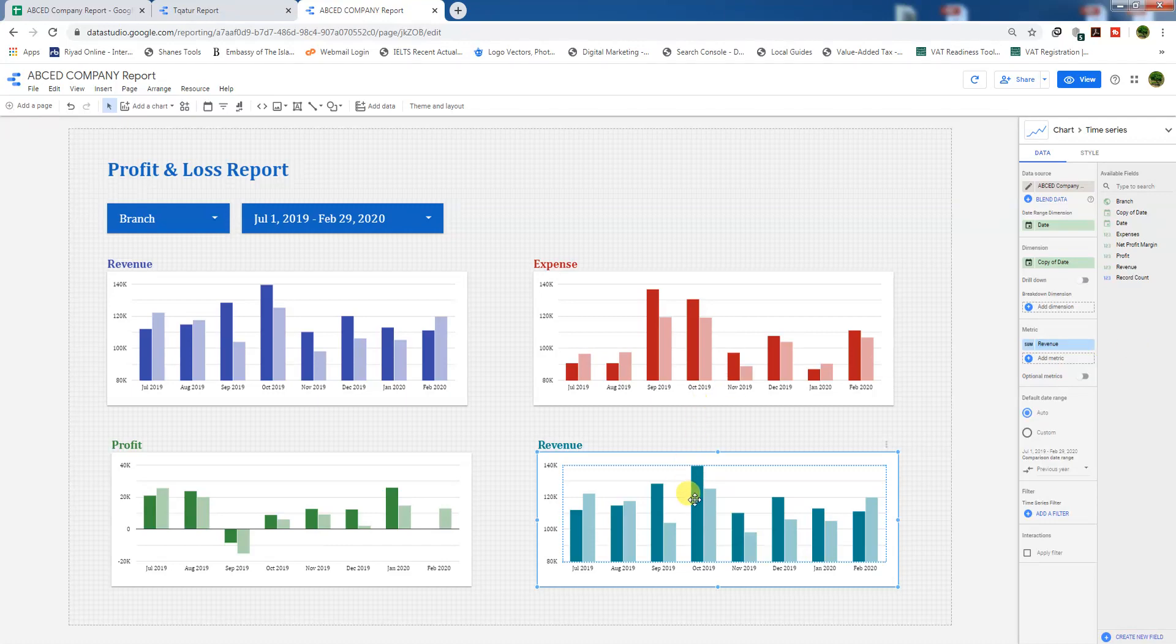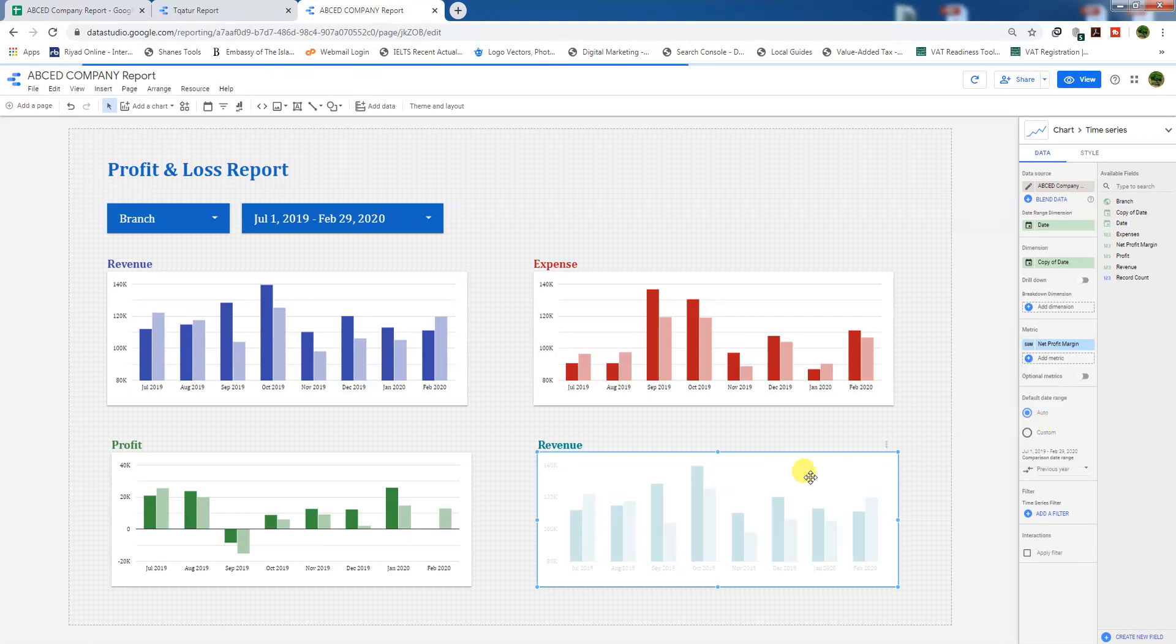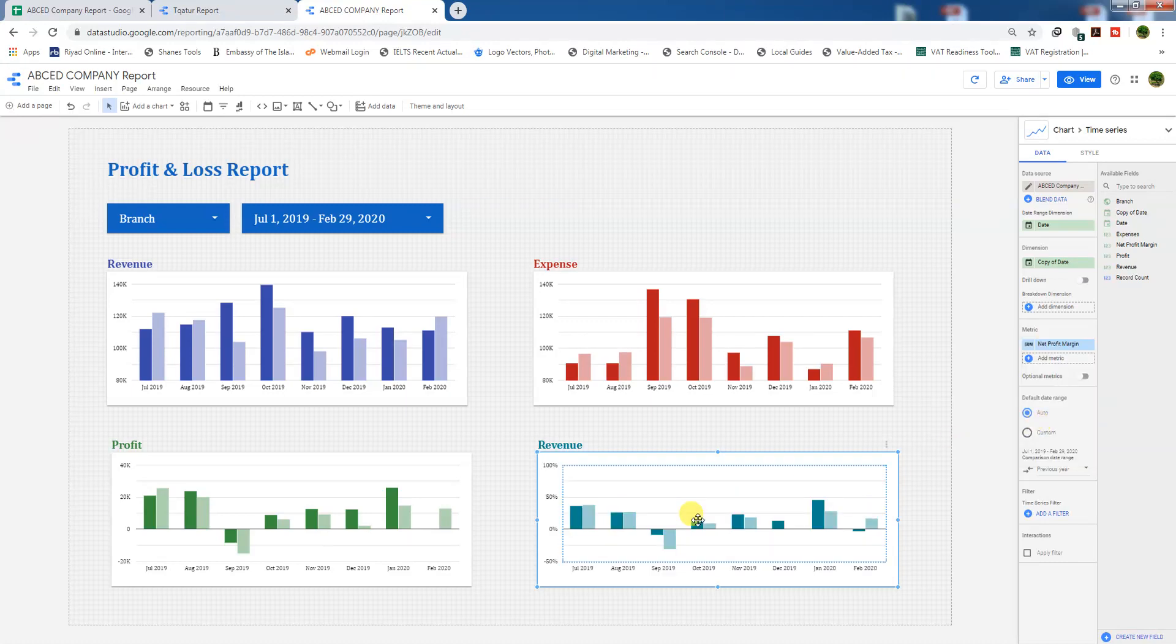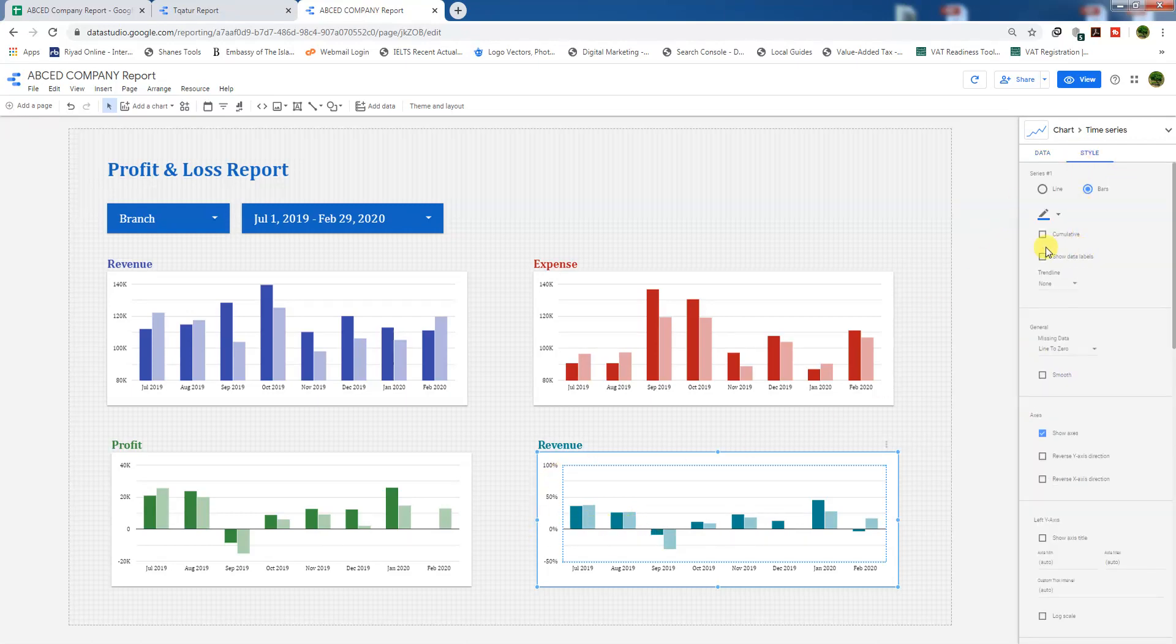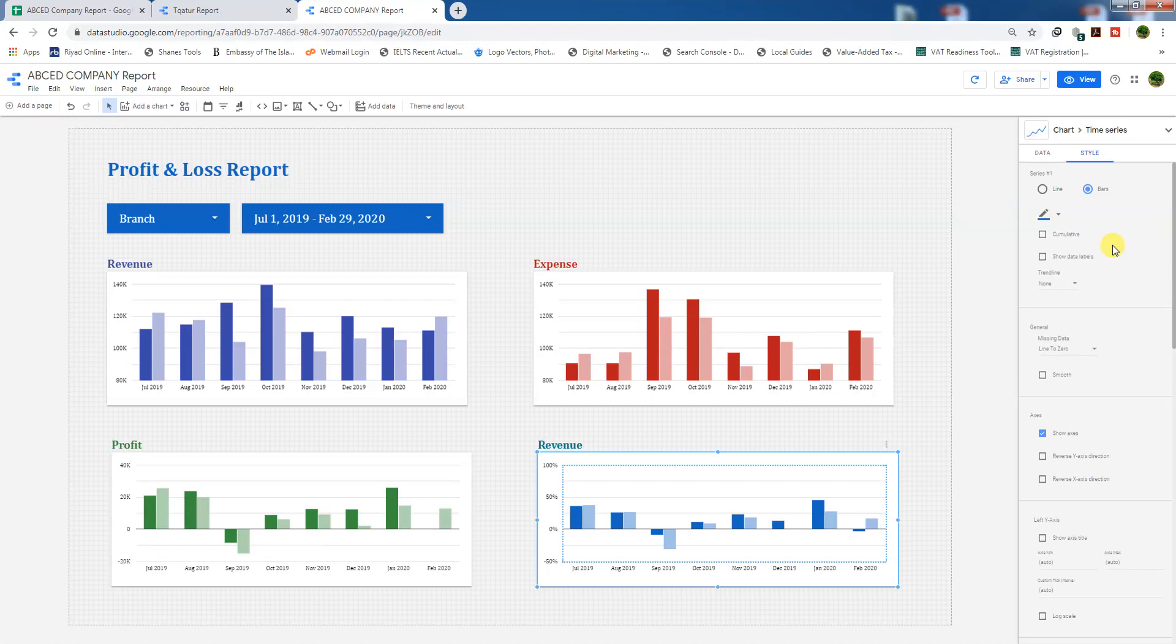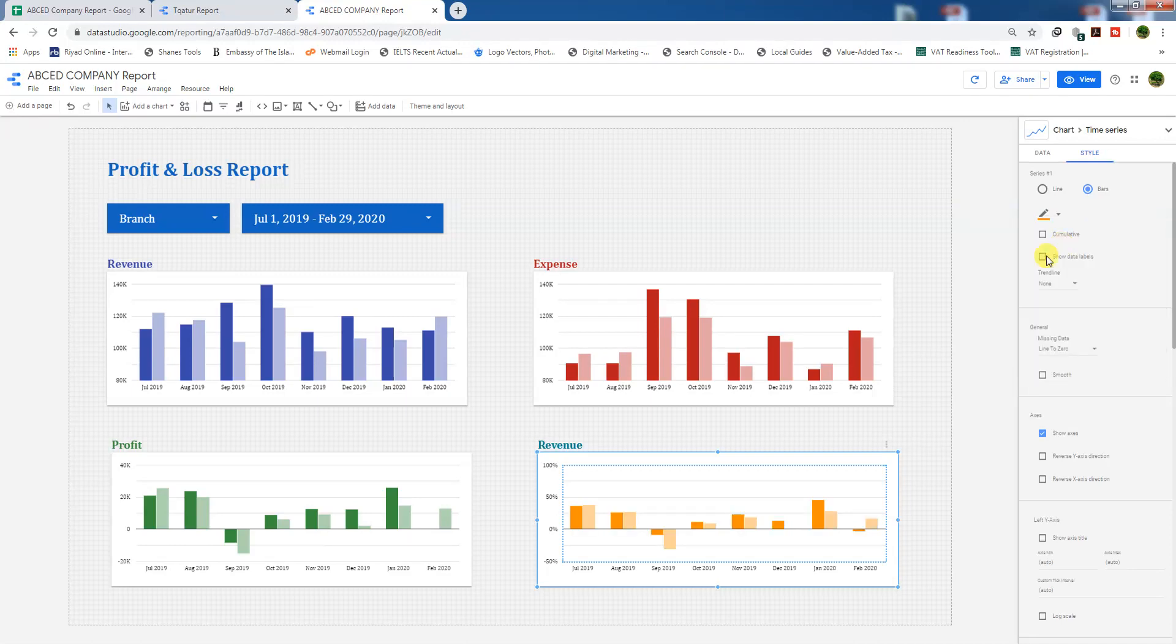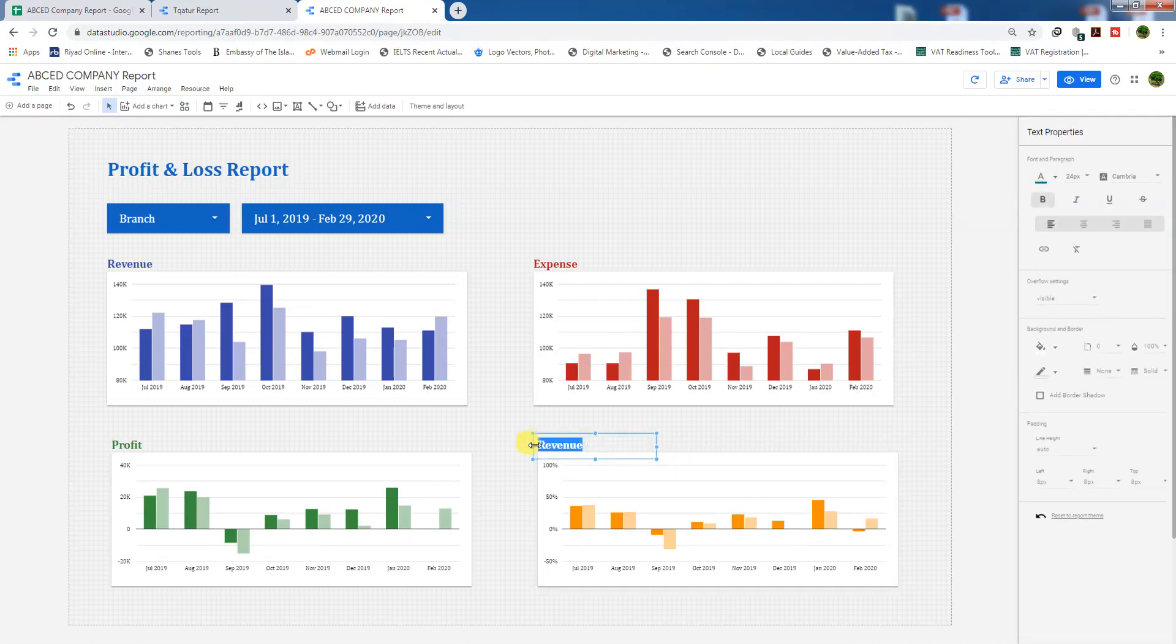And we need to change the metric here to net profit margin. Cool. We will change here the style. We can change the color, or we can use this color, or either the existing one. We can change this color also for net profit margin.